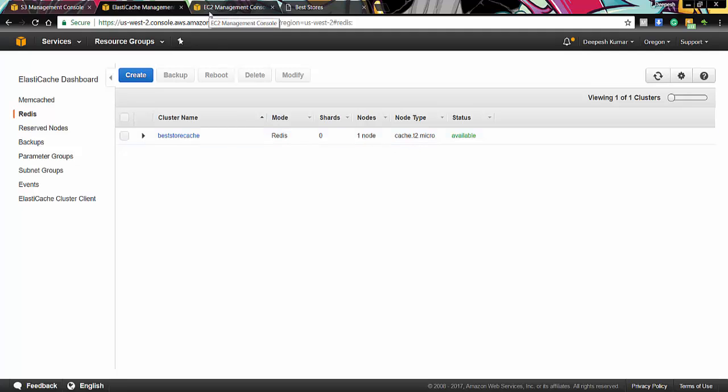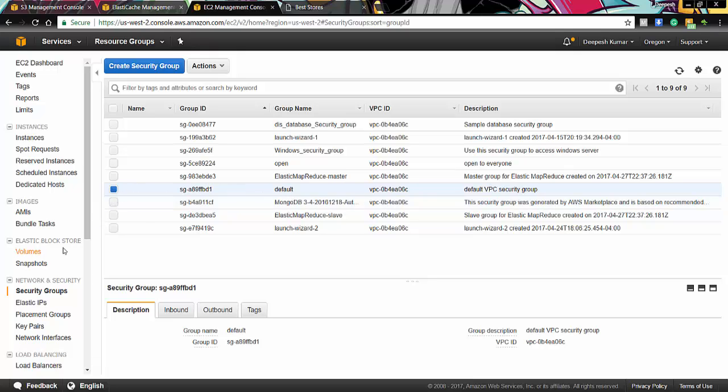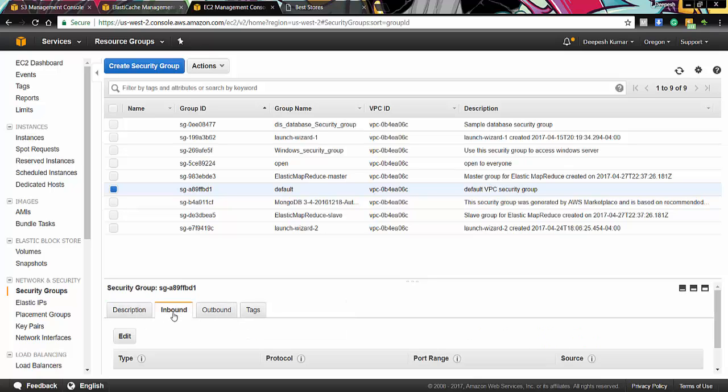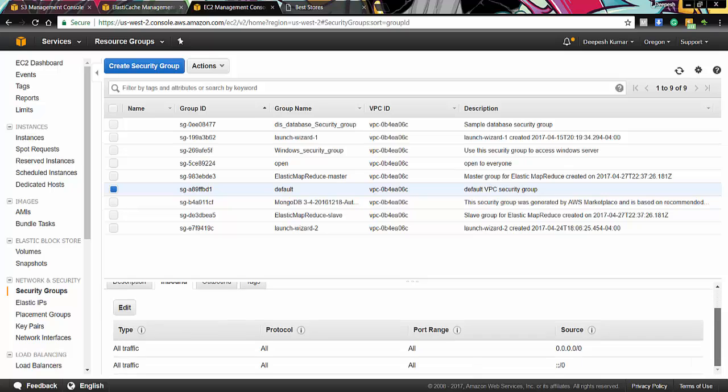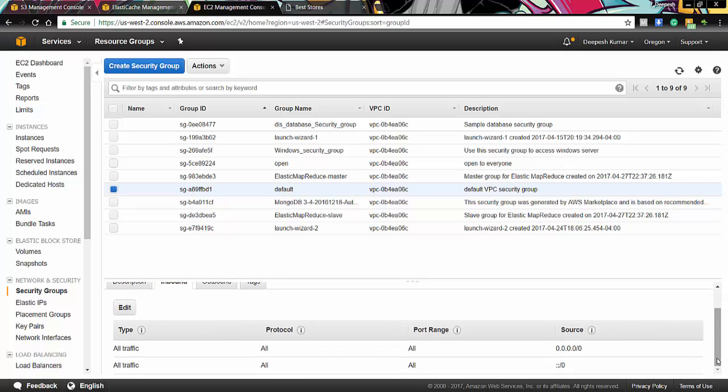Then let's go to EC2 management console. In this EC2 management console, we have selected a security group default. This is the description of the security group. If you go to inbound, you can see the protocol and the type of the security group. The type of the security group is all traffic.